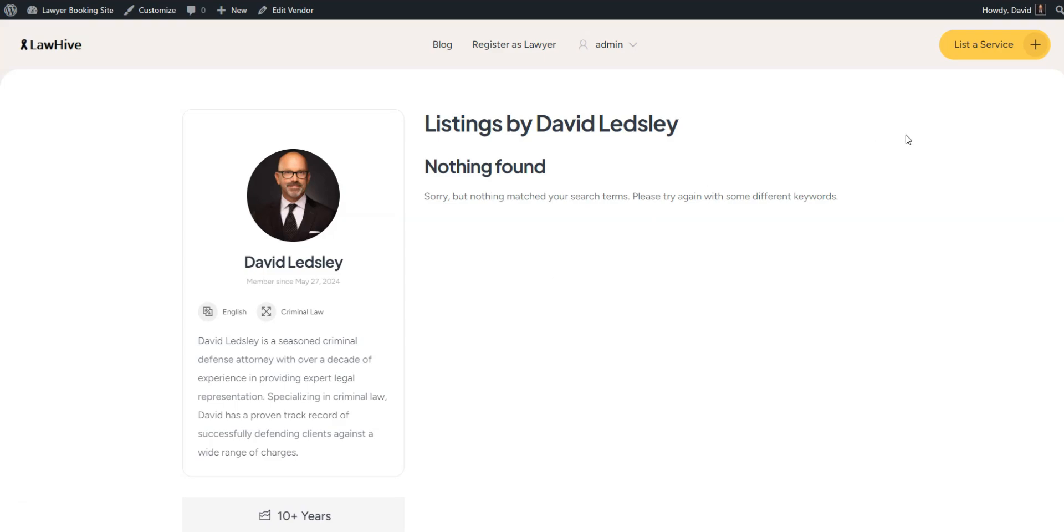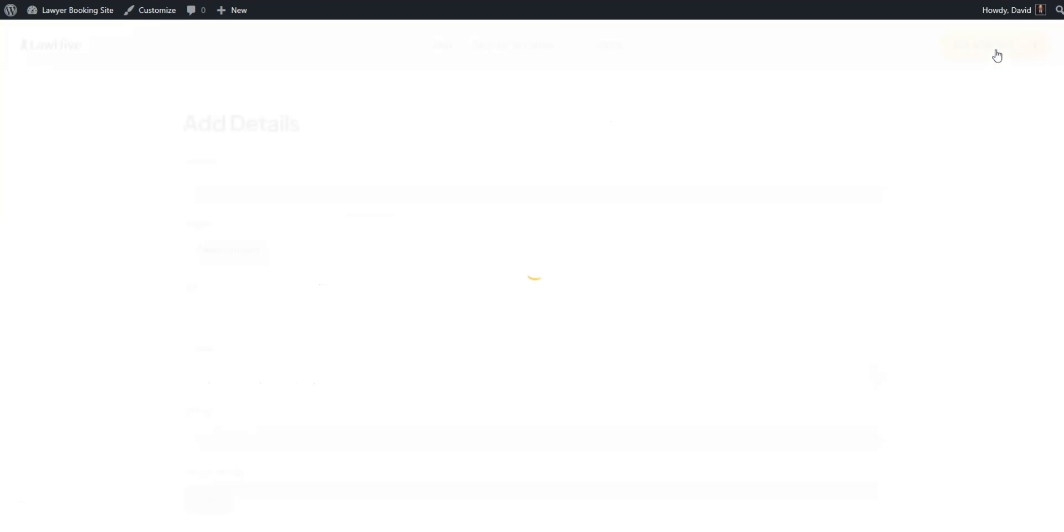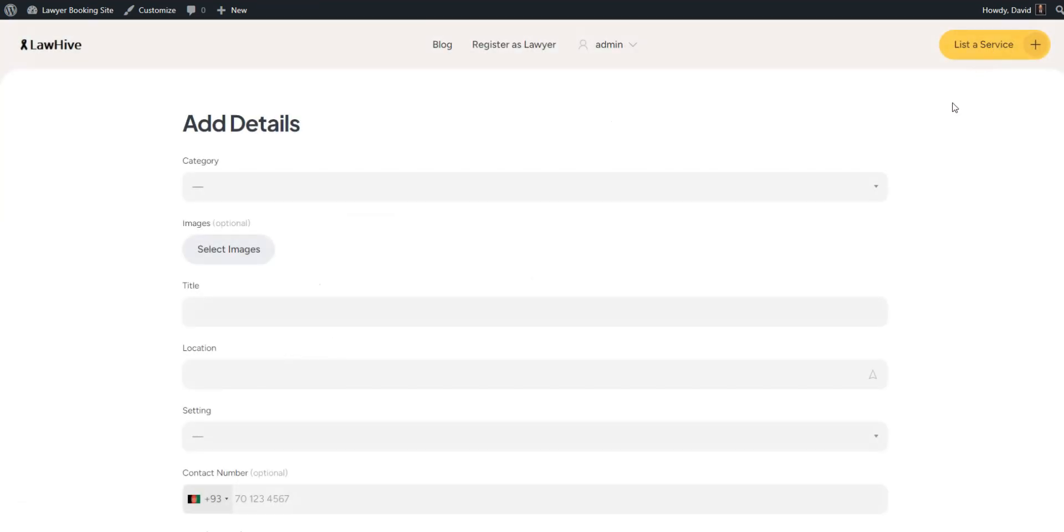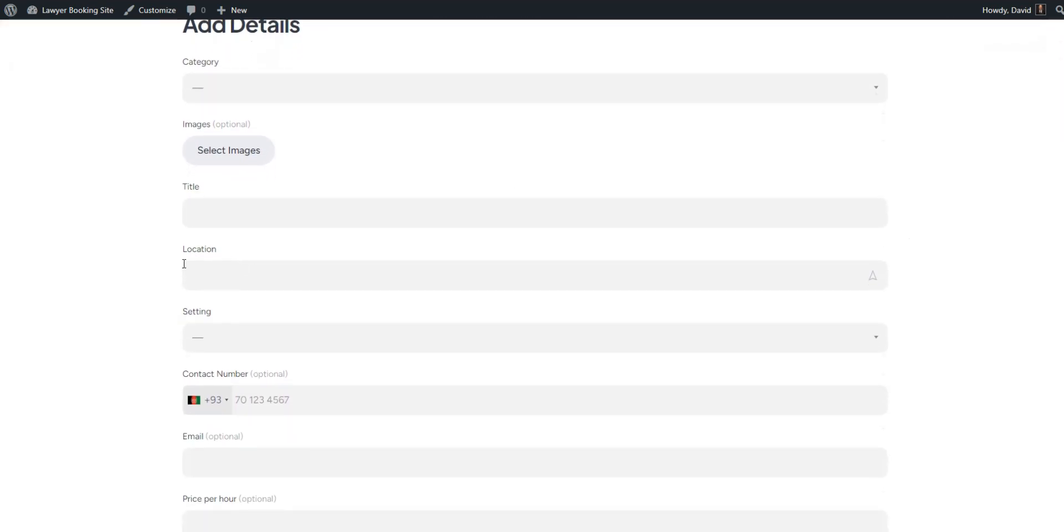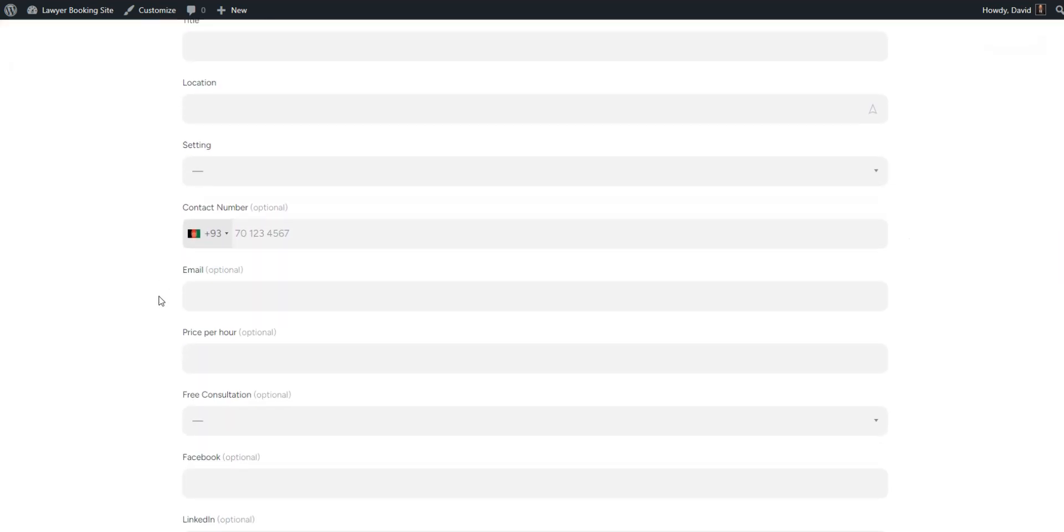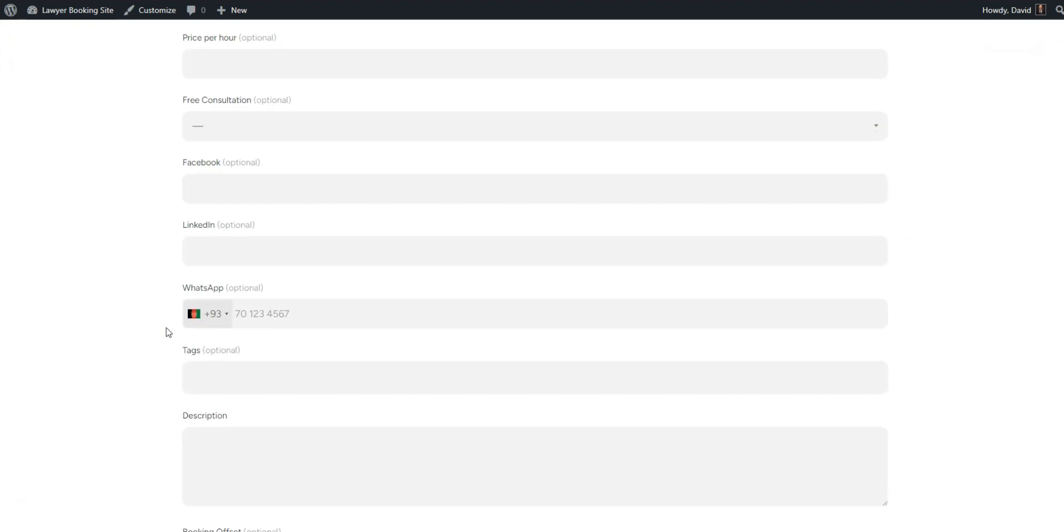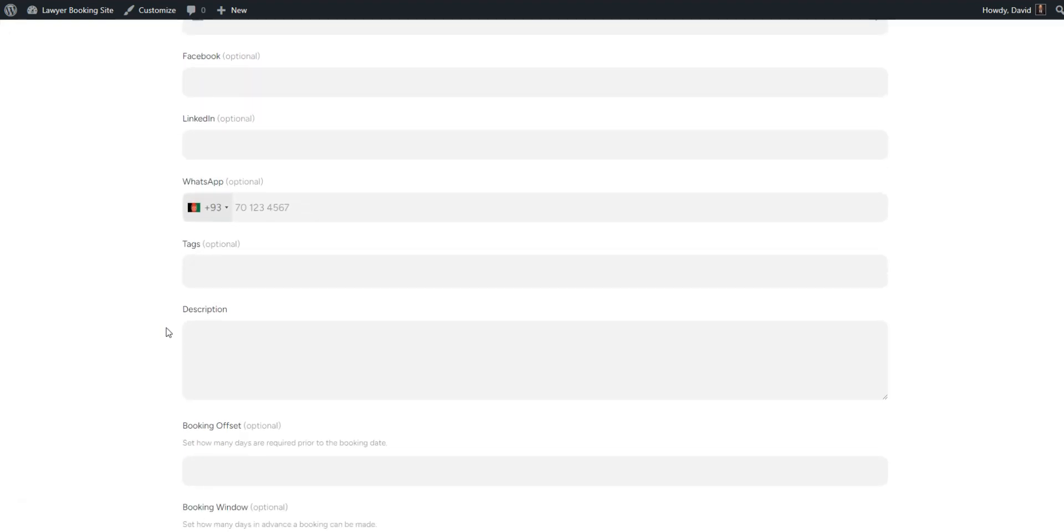To add a new listing, simply click the List to Service button. You'll be taken to the listing submission page, where you'll see common fields like title and description, along with the custom fields you added earlier.